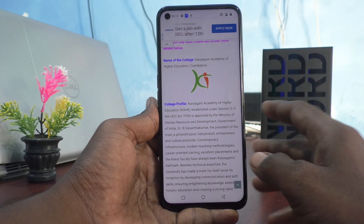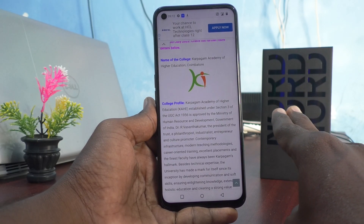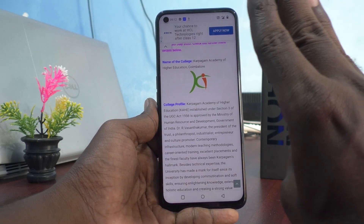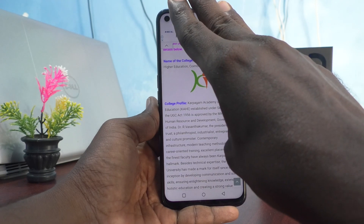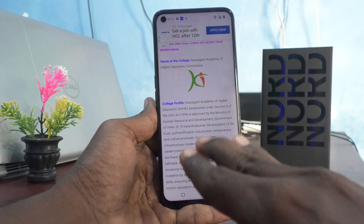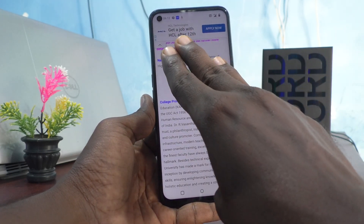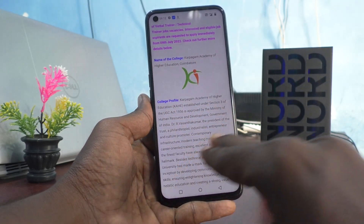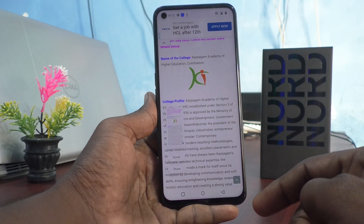So by the three fingers swiping down method, you have to use three fingers and swipe down vertically along the screen. See the demo now. Screenshot is taken.